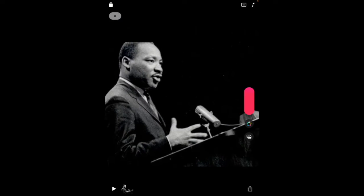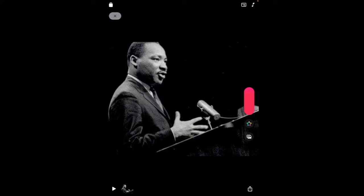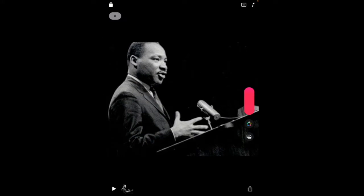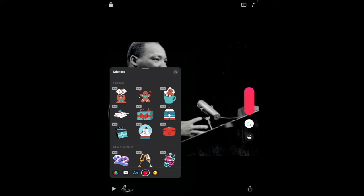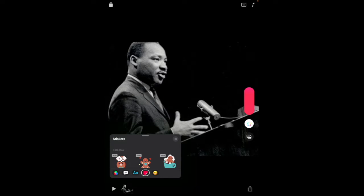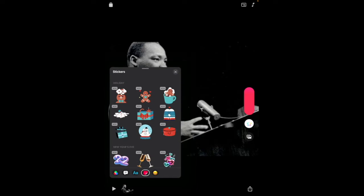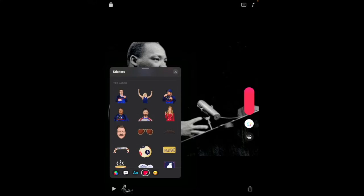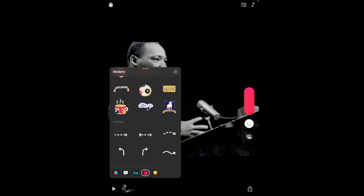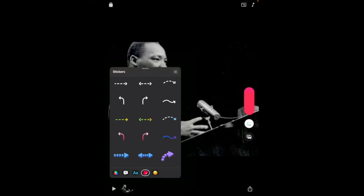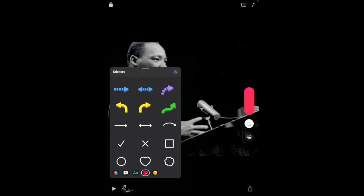Now, you can zoom in or out of that photo, and then you're going to tap on the Effect Star. Make sure that the sticker icon is selected. You can pull that gray bar up, and you can scroll through to reveal all of the various stickers that are available.